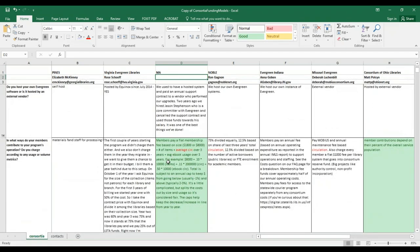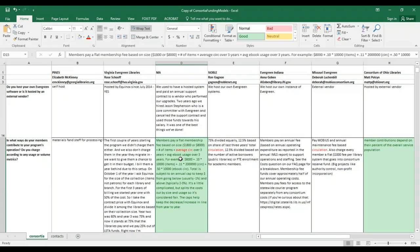This Massachusetts consortium had fairly sophisticated allocation — a flat membership fee based on size — but there's a big disparity between $1,800 and $8,000. A problem with our system is we have such a disparity of library size and library type. I think that's what makes the flat fee problematic — library systems that choose a flat fee probably have more consistency in their membership.